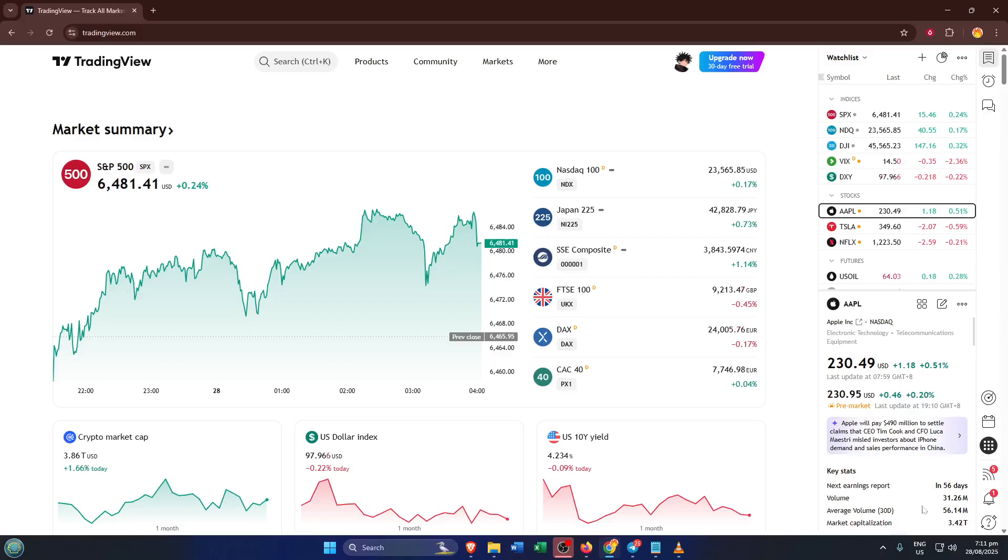First things first, fire up TradingView. Whether you're accessing it on your phone or your desktop browser, you'll want to open up the main TradingView website or app. Don't worry if you're not logged in yet, go ahead and do that now. Having your account loaded up is key, since the info we need is tucked away in your personal dashboard.